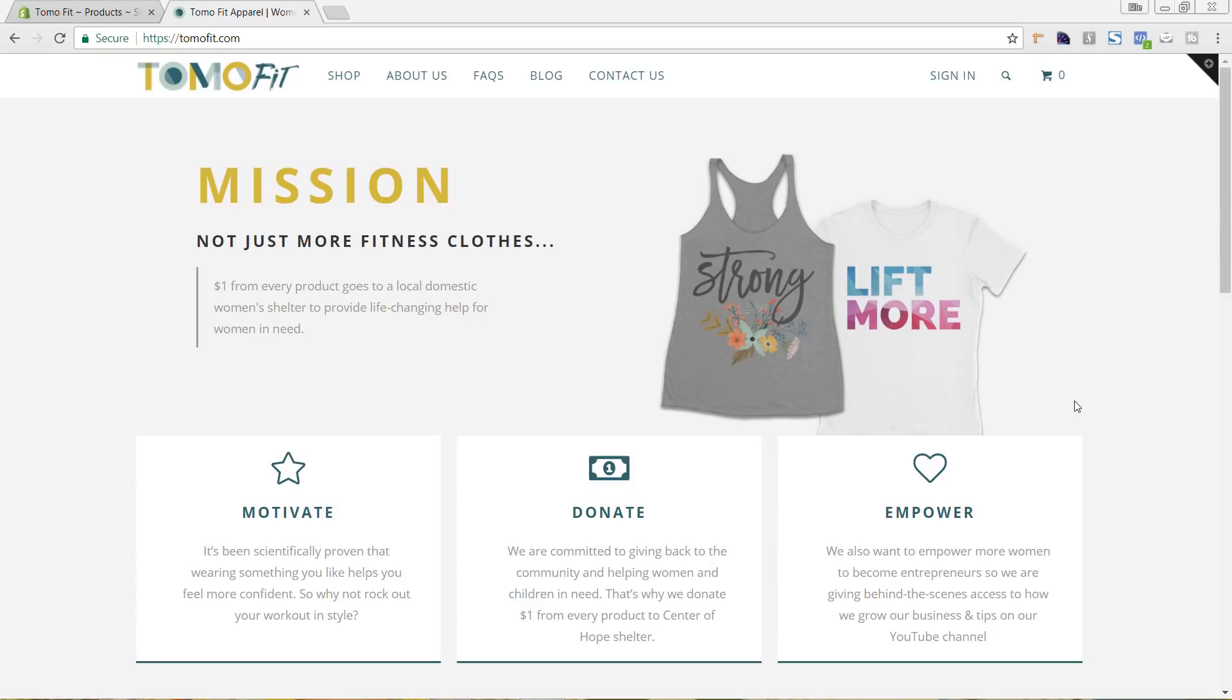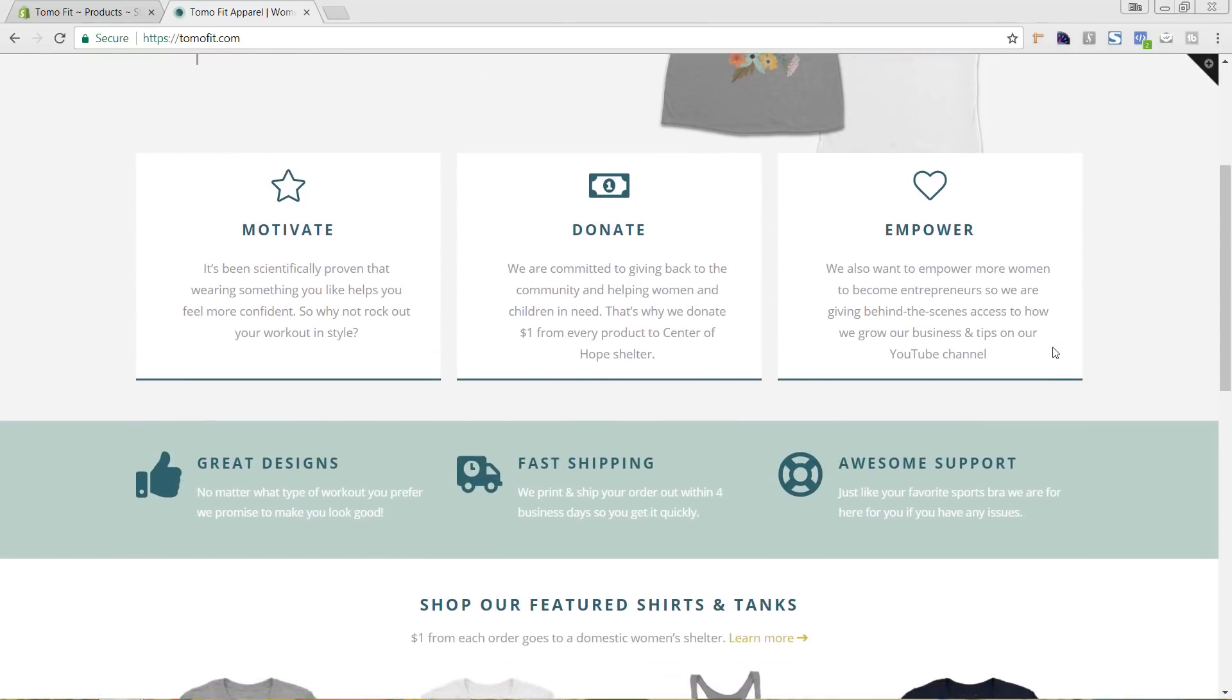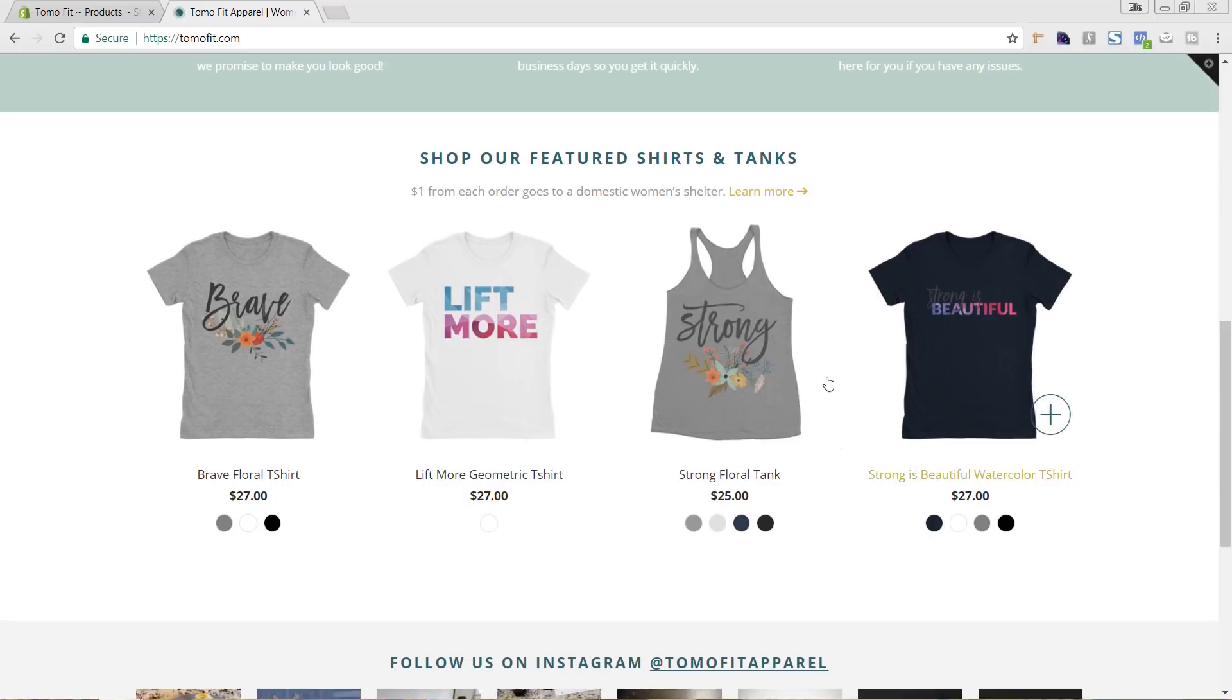So we'll first go to a product on our site here, that's tomofit.com, and let's scroll down and I'm going to go to this strong product.